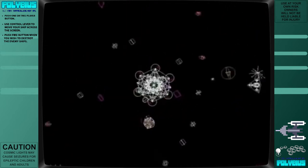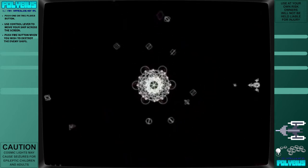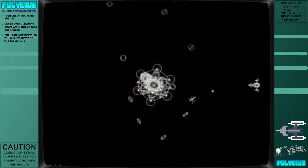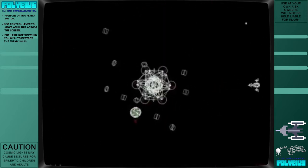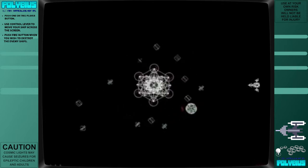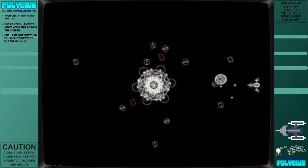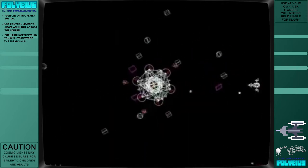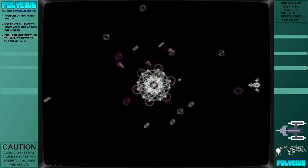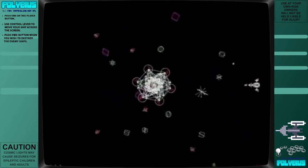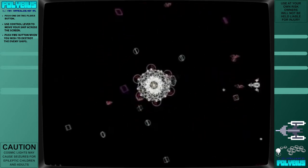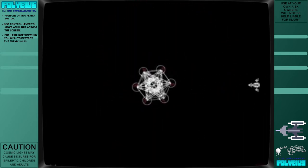The entry mentions the name Polybius and a copyright date of 1981, although no such copyright has ever been registered. The author of the entry claims in the description to be in possession of a ROM image of the game, and to have extracted fragments of text from it, including 1981 Cineslotion.